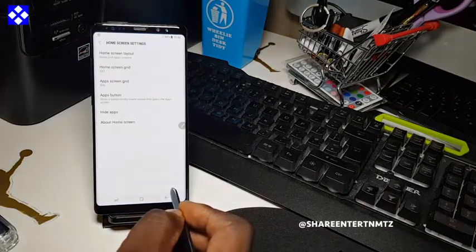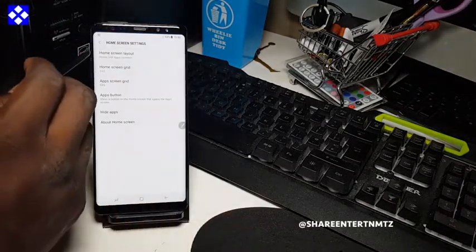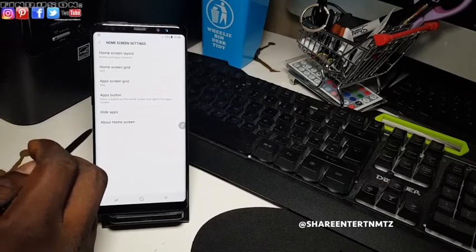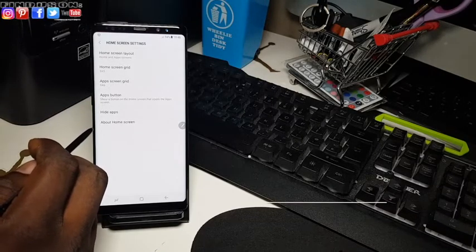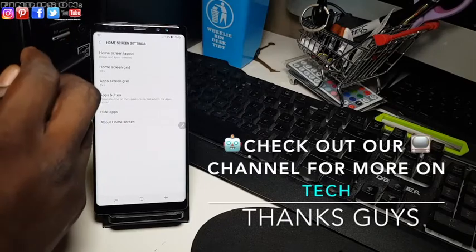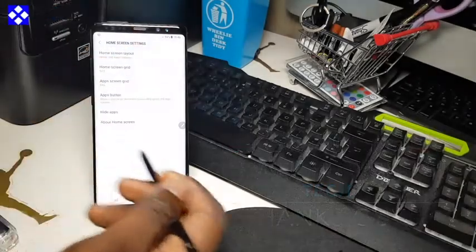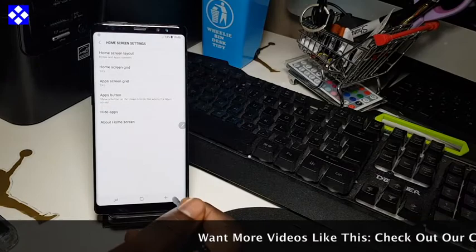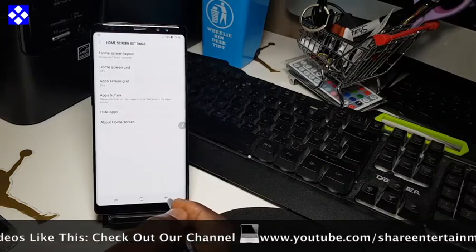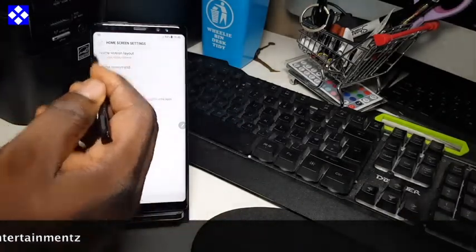We're going to go for home screen settings first to get that out of the way. Just make sure to read instructions for each thing. I've already covered that on the channel, so make sure to check that out. Now let's get on with the wallpaper side of things — that's what we're here for.